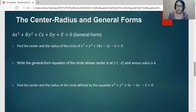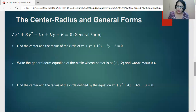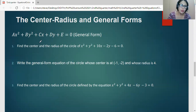Aside from the center-radius form, there is another form commonly used: the general form of the equation of a circle. Like its linear equation counterpart, all terms are expanded and written on the left side with only 0 on the right-hand side, where uppercase variables represent real numbers A and B, which are equal and non-zero.